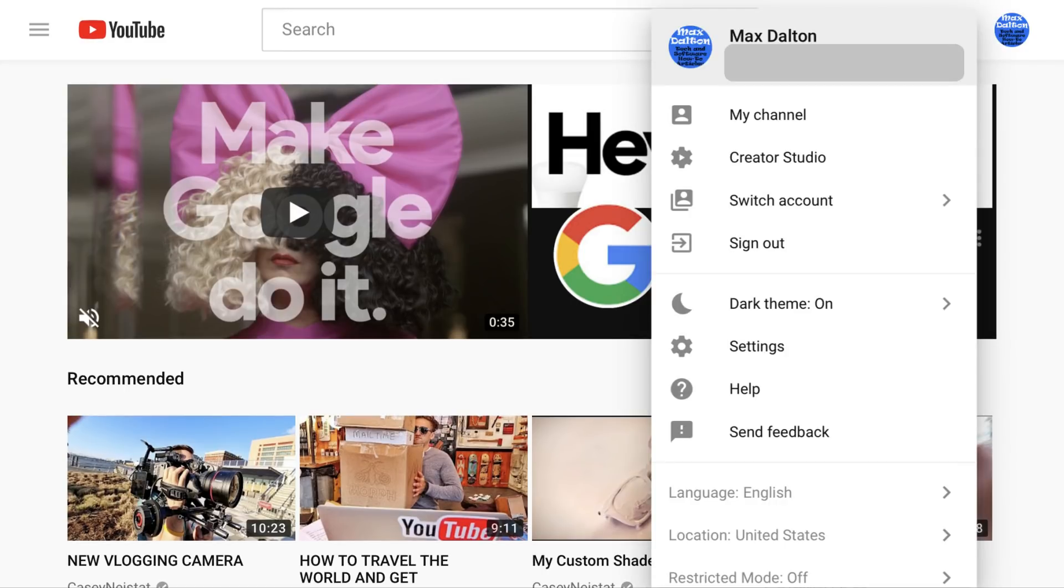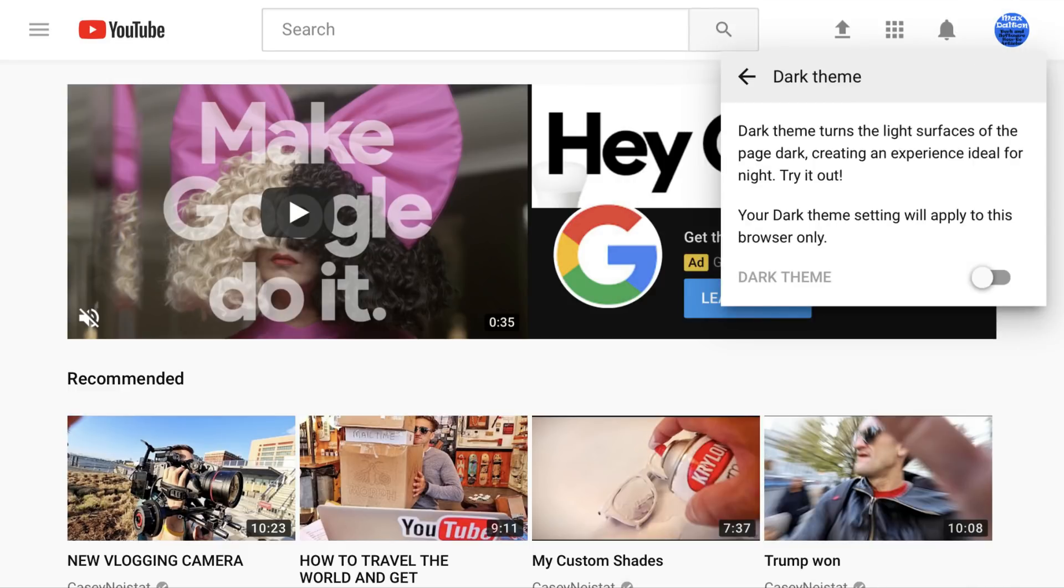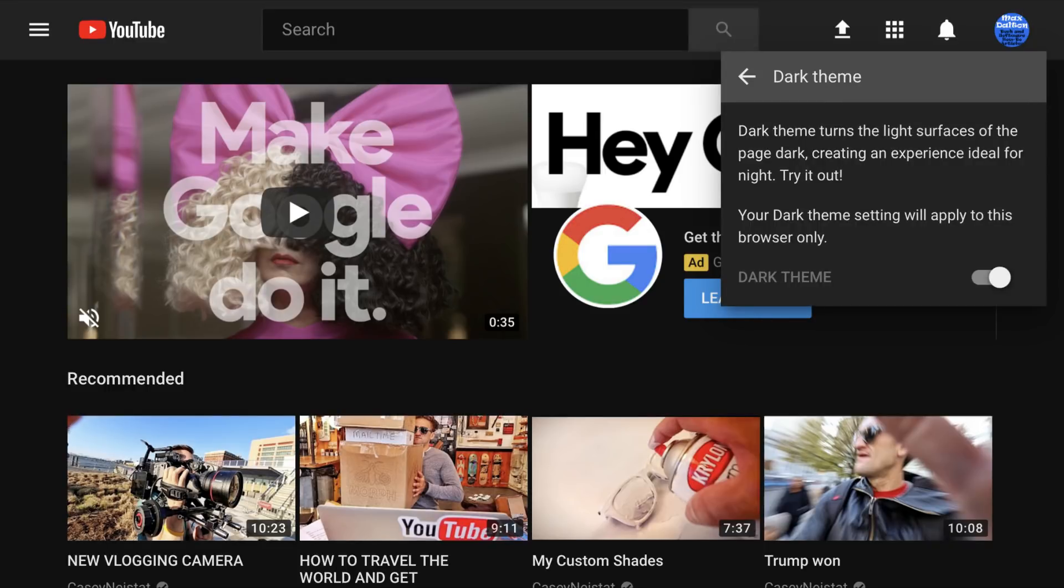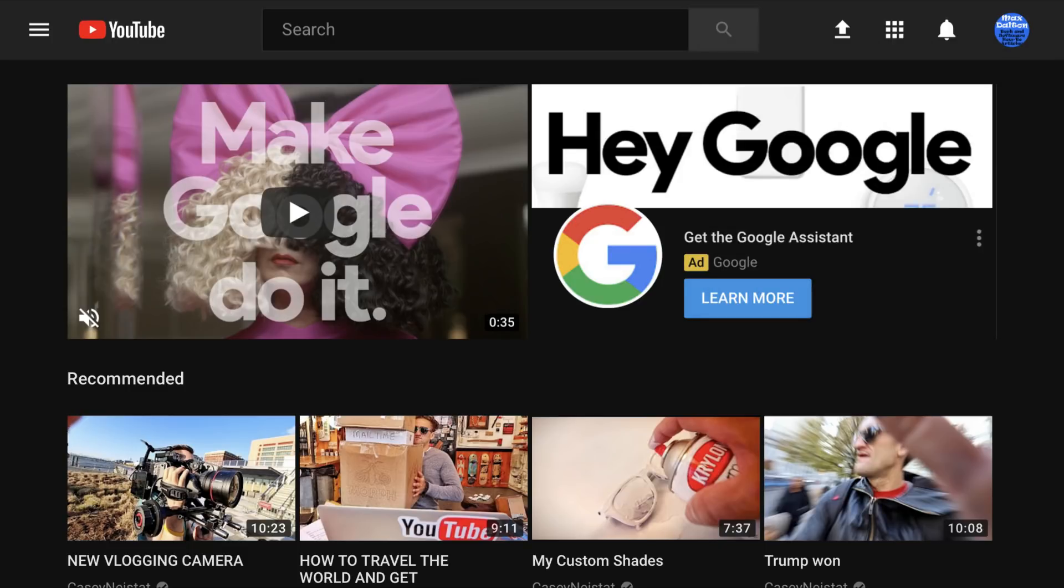Step 3. Click Dark Theme in the drop-down menu. A Dark Theme dialog box is displayed. Step 4. Click the toggle in the Dark Theme dialog box to move the circle to the right side of the slider. The Dark Theme is instantly applied to your YouTube account. Click anywhere out of the Dark Theme dialog box to close it.